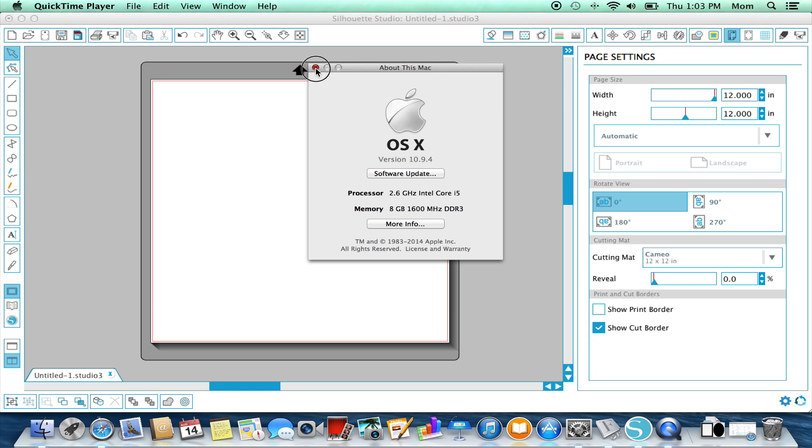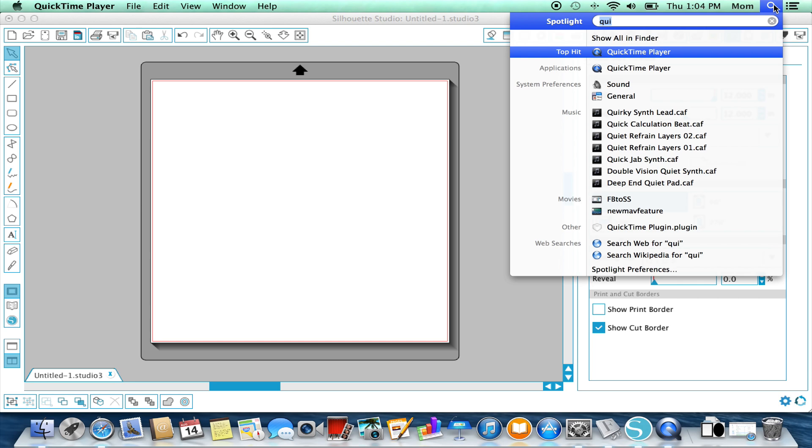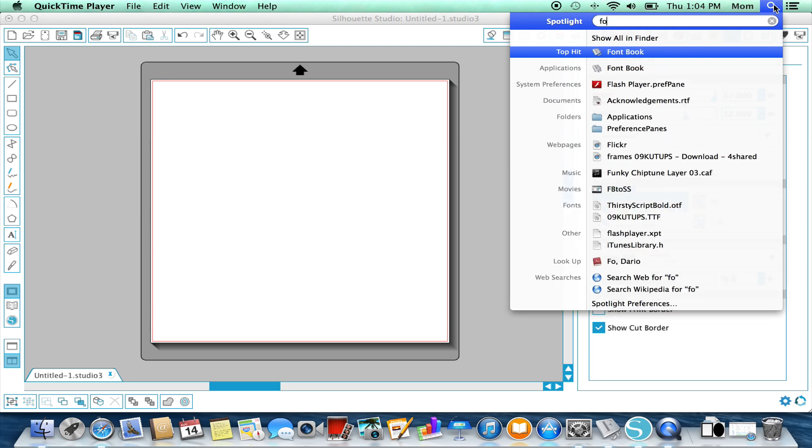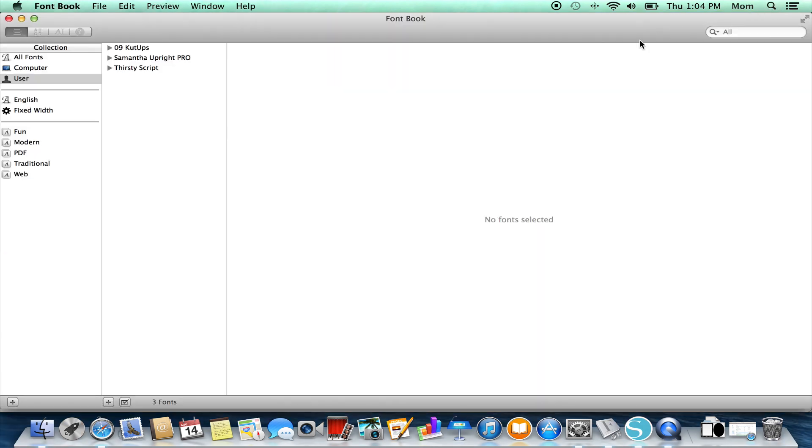It's got some new features in Font Book that you want to learn about. So we're going to go find Font Book. It's an application—you just want to type Font Book in your Spotlight window and that'll bring up Font Book.